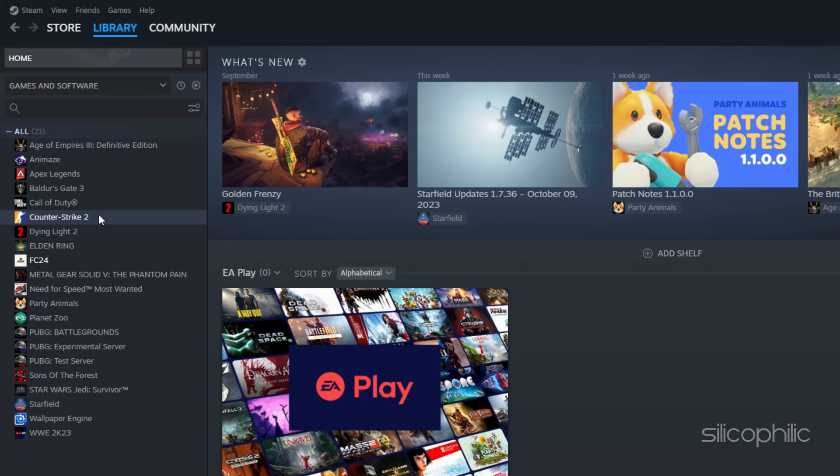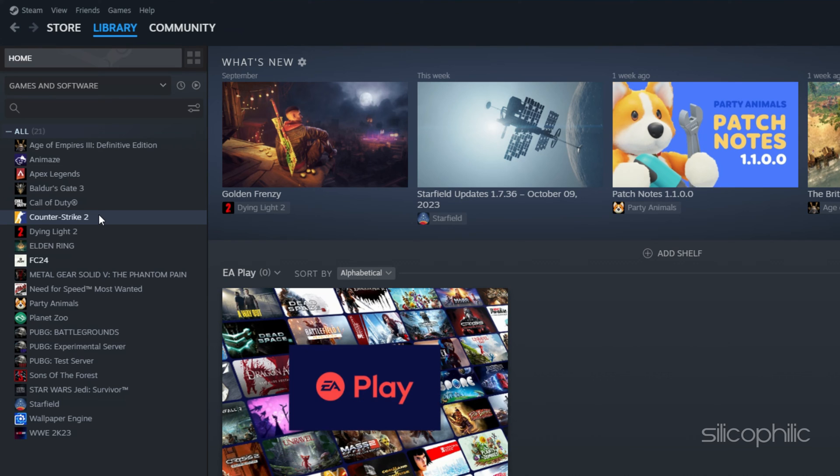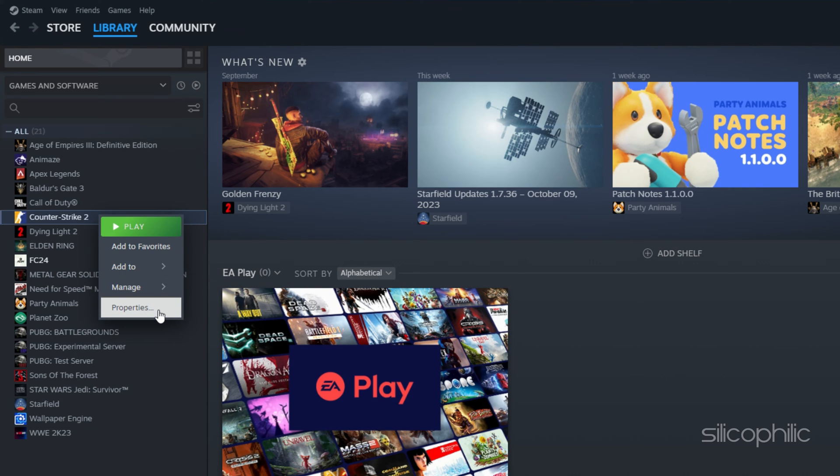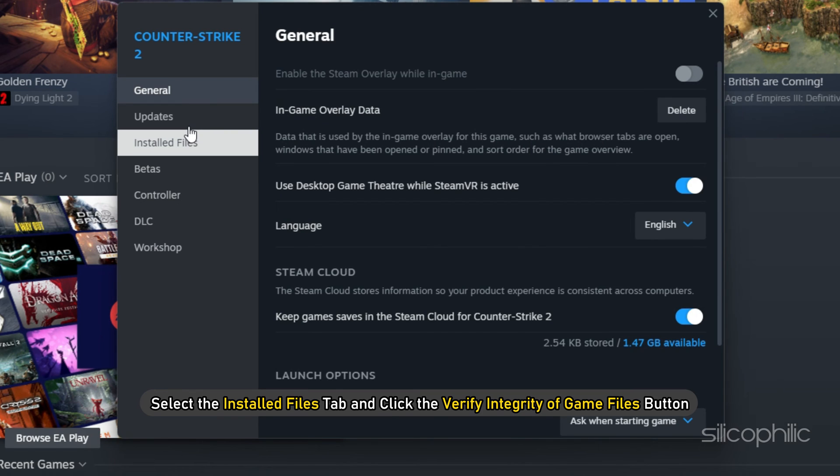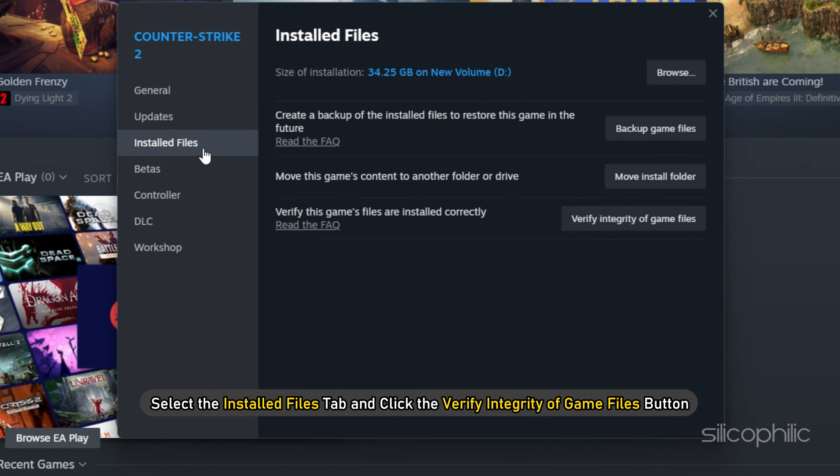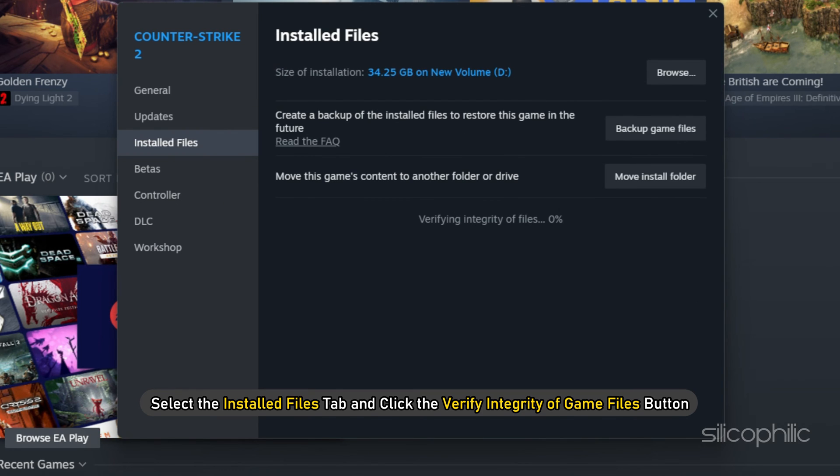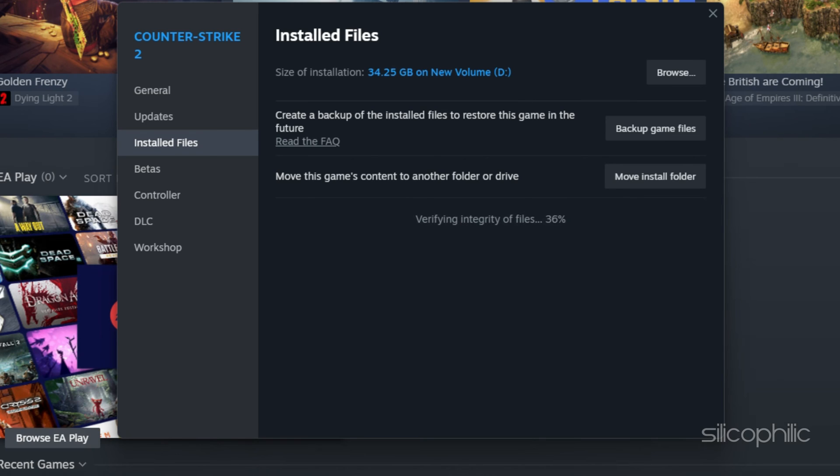Next, you can either right-click the game in your library or click the gear icon from the games library page on the far right. From the drop-down menu, select Properties. Select the Installed Files tab and click the Verify Integrity of Game Files button. Steam will verify the game's files. This process may take several minutes, so wait till the issue is resolved.